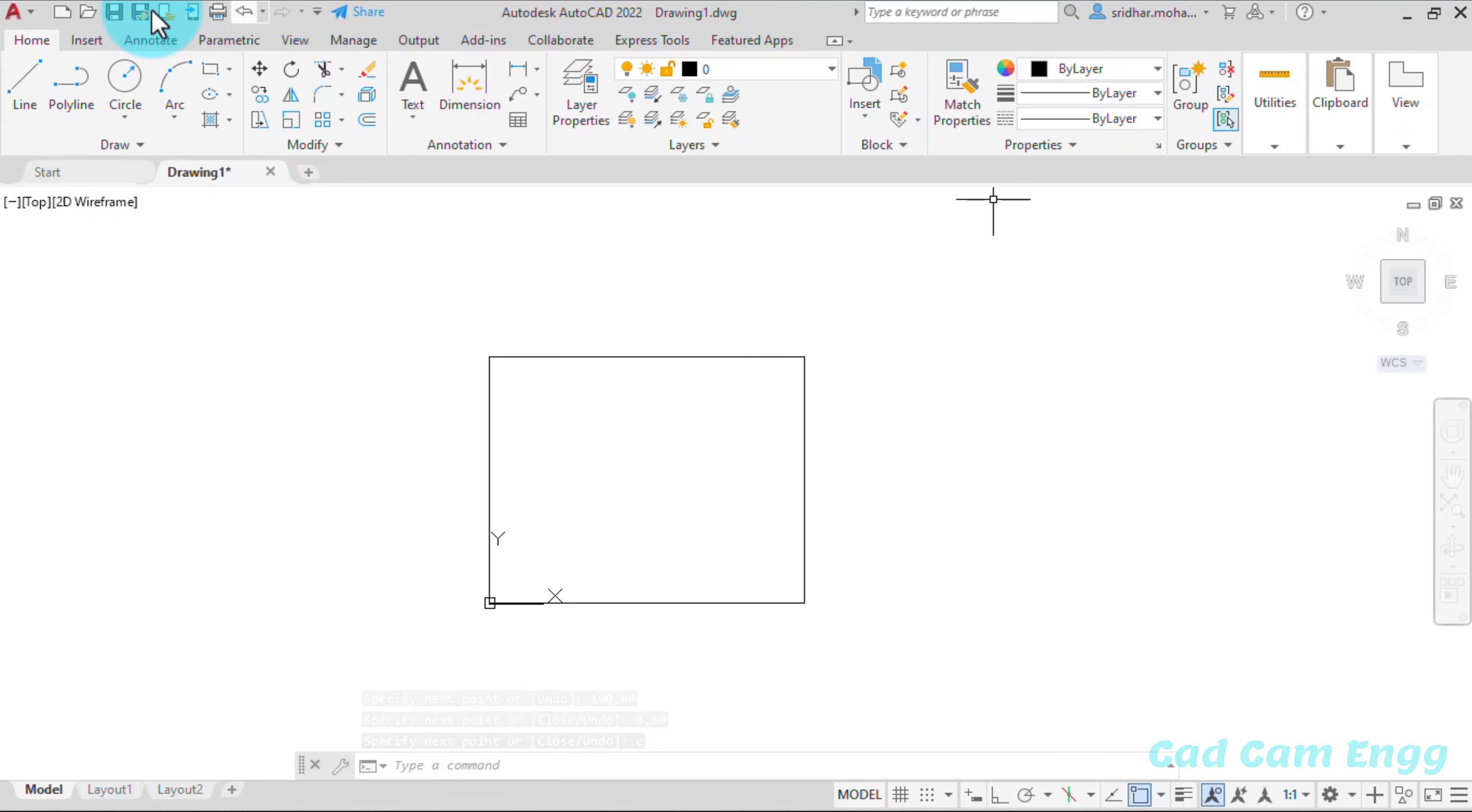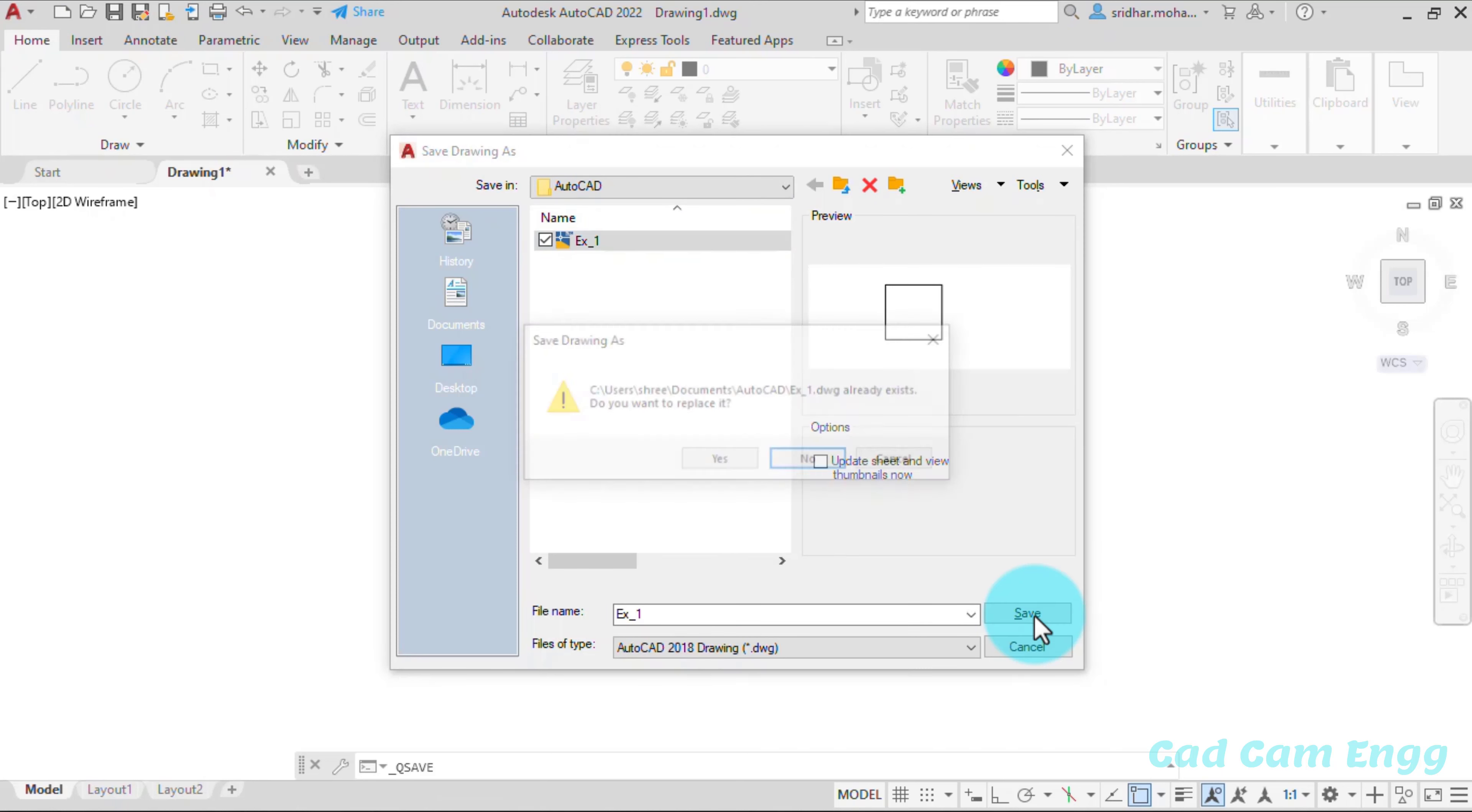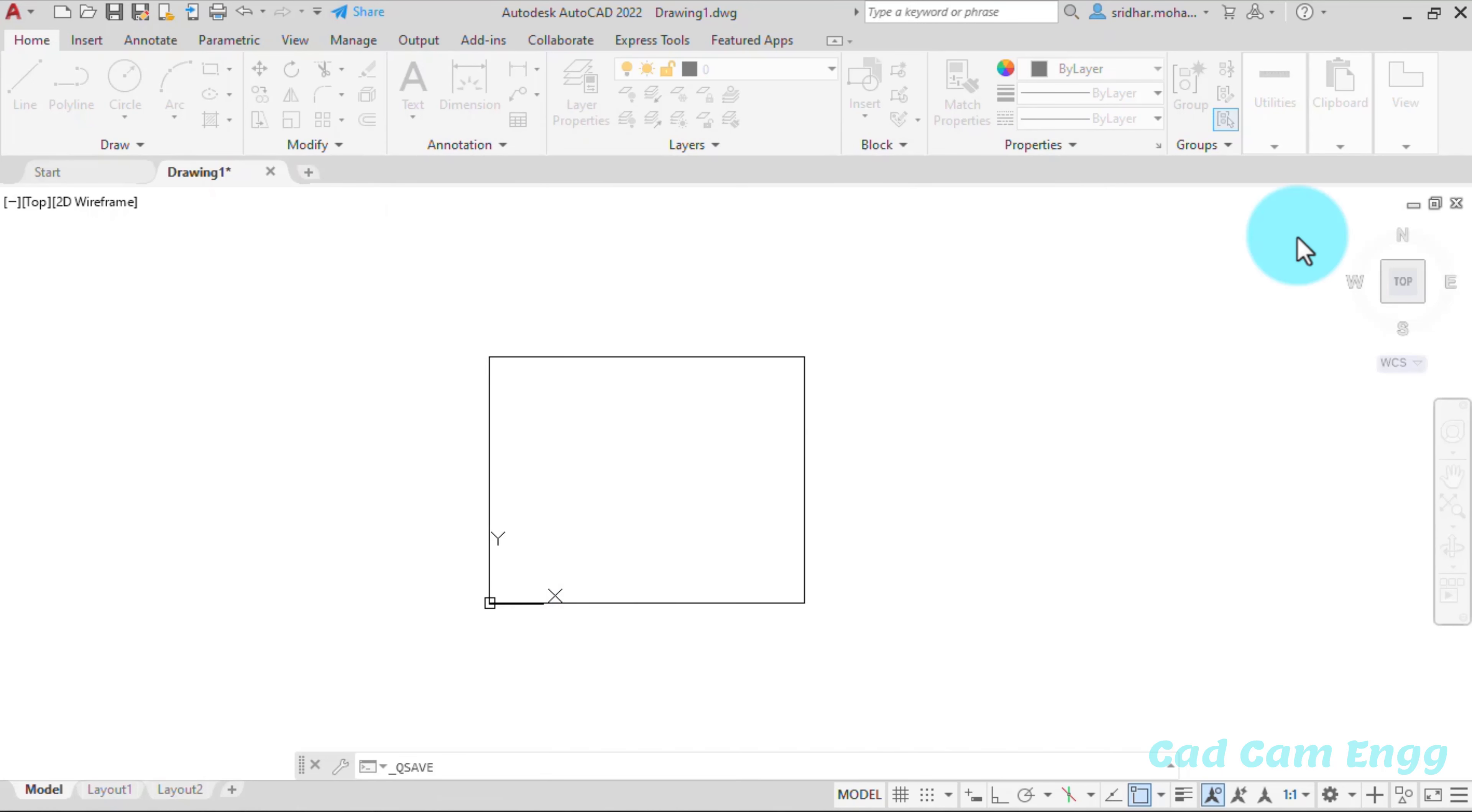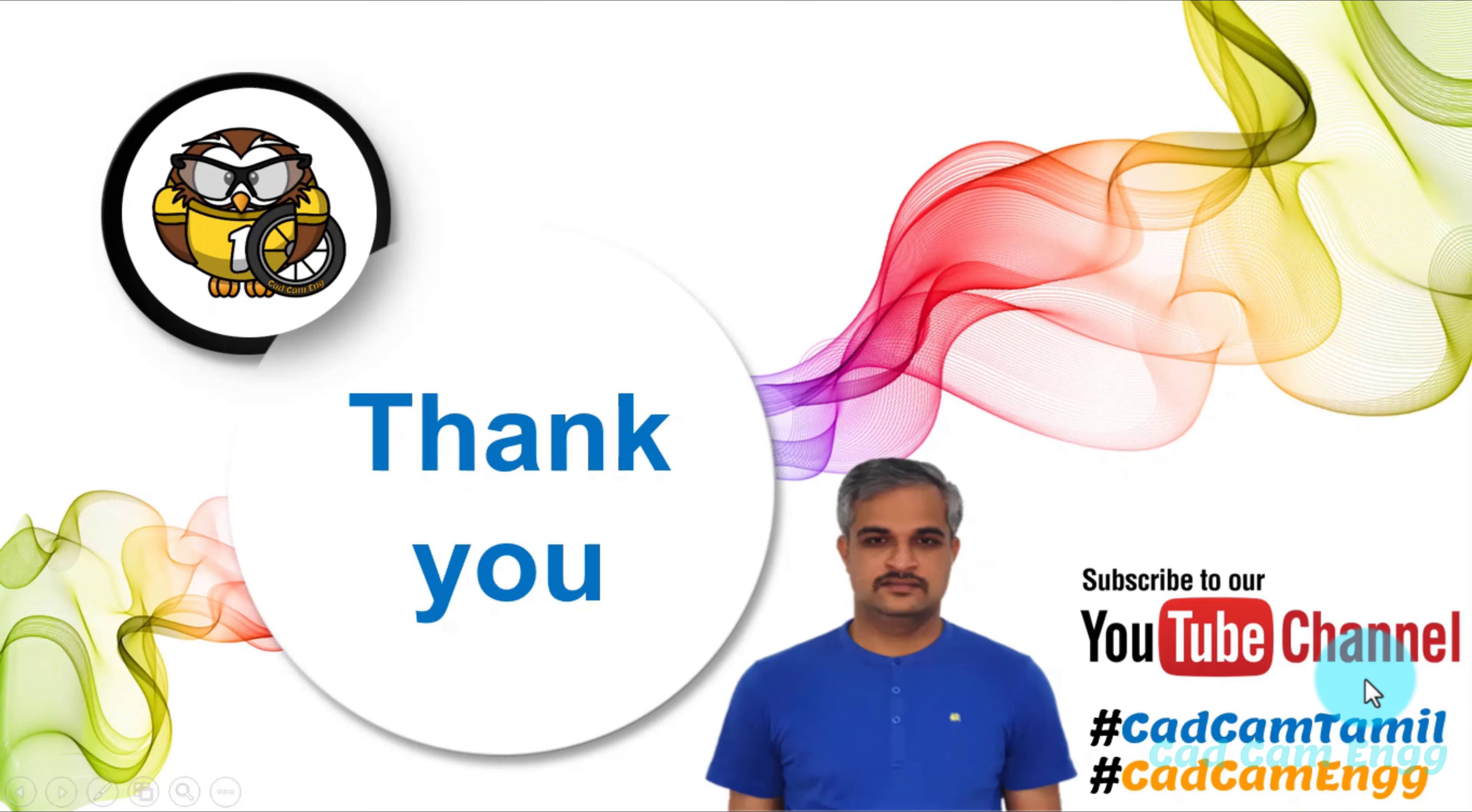If you want to save, just go to the save option. Here we have the save option. And you go to select and press save. So your drawing should be saved. Now I'm going to close AutoCAD software. Thank you for watching. We will meet you in the next video.